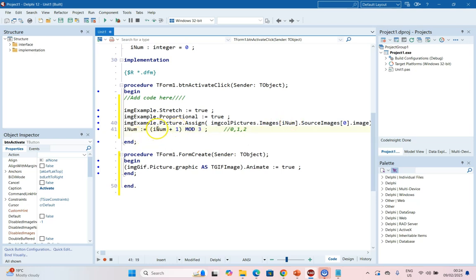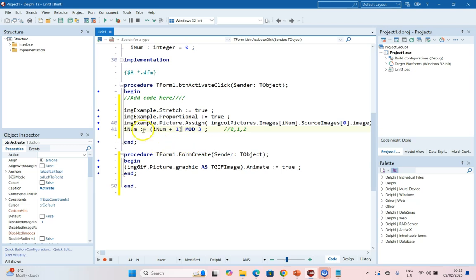So when it's a zero, it'll become one mod three which will be a one. Then the next time it'll be one plus one which will be two mod three, which will be a two. And then when it becomes three mod three, it'll revert back to zero and so on. So it'll rotate through those three numbers.